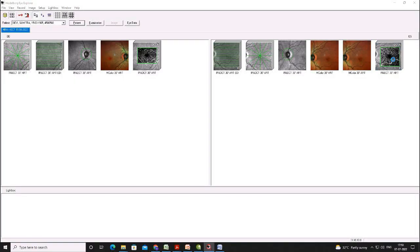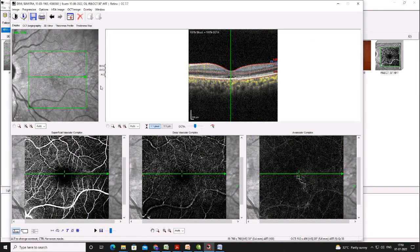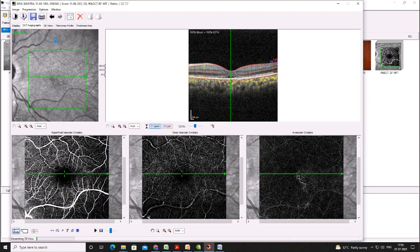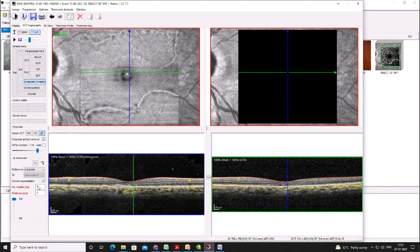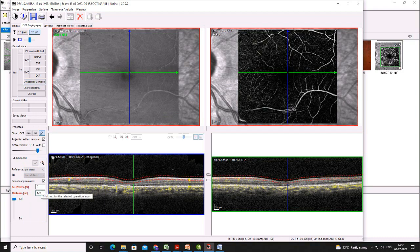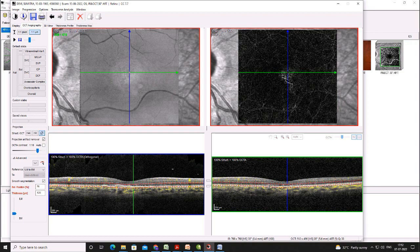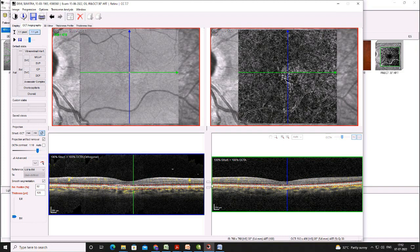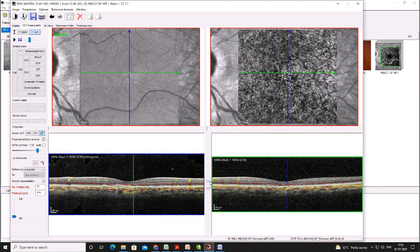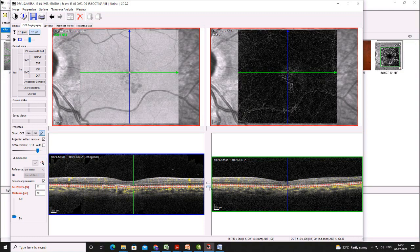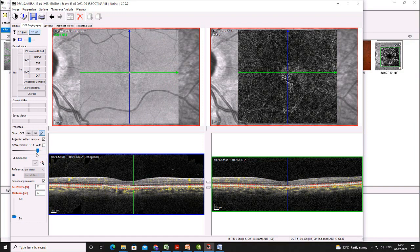Here is another example where the structural OCT shows a shallow subretinal fluid. The default slab of the avascular complex shows a vascular network, but we would like to investigate further by doing manual segmentation to see the exact extent of the neovascular network. Pulling the slab downward slowly, we can see the exact extent of the neovascular membrane, which is much larger than what was seen in the default slab. This maneuver is important to monitor patients post-injection, where we can understand the shrinkage of the membrane network not visible in the default tab.